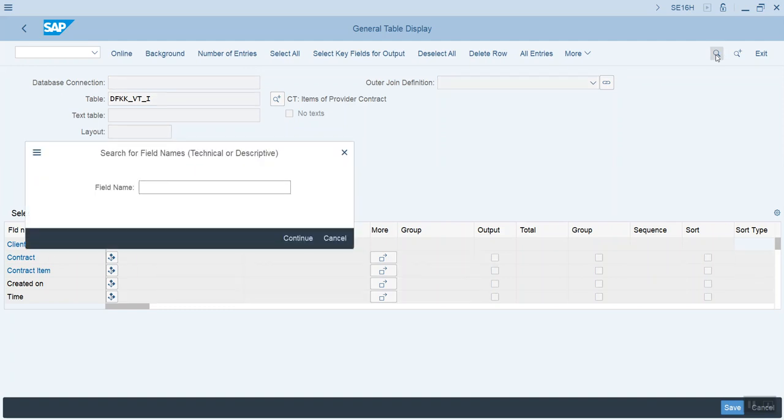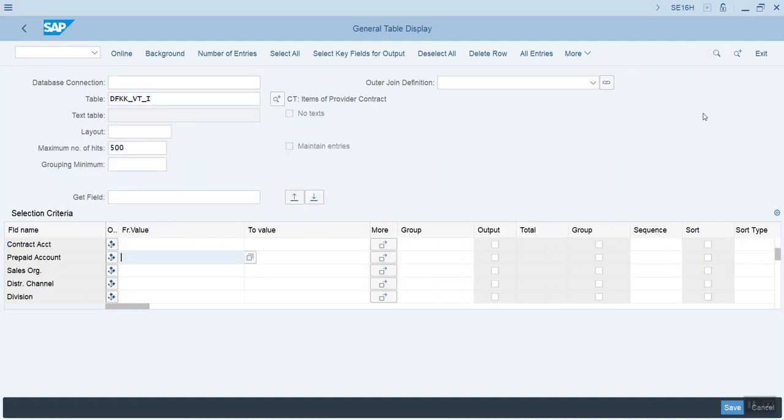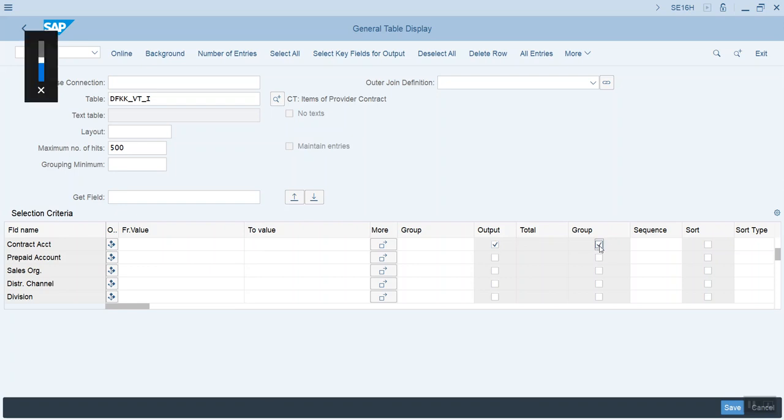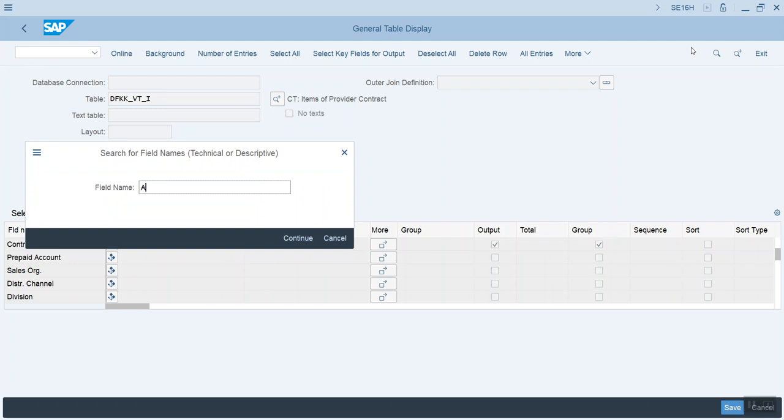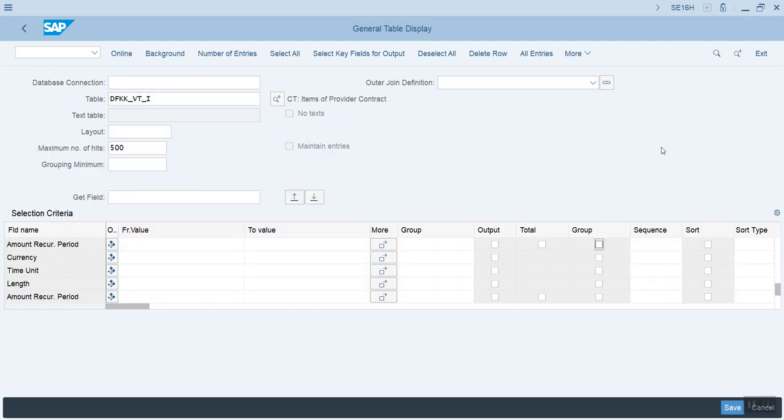Let's see, we're going to find a particular field here that we want. I'm going to want contract account, and I'm going to want to group that. And let's see, we want to also look for amount. There we go. So we're going to output that, and we want that total.